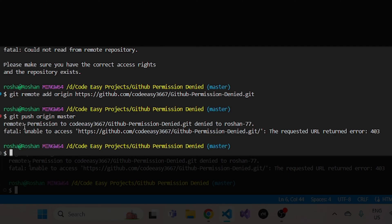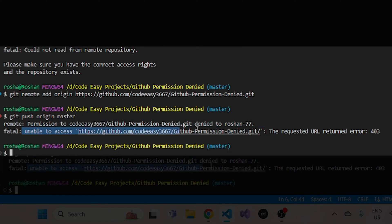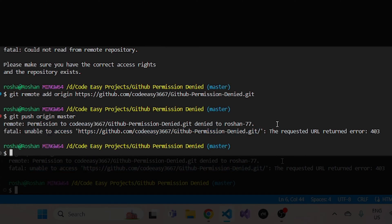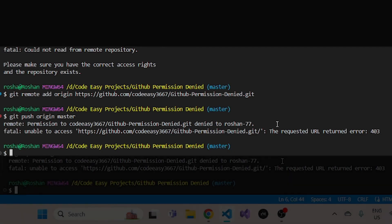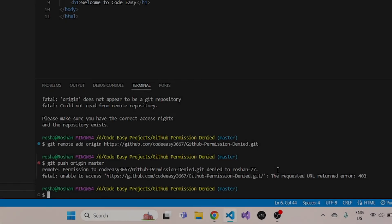So the issue basically is permission denied to your Git and unable to access your GitHub repo. This could happen due to many reasons, but the main reason this is happening to me is because I have two GitHub accounts, which is my personal GitHub account and my CodeEasy GitHub account.